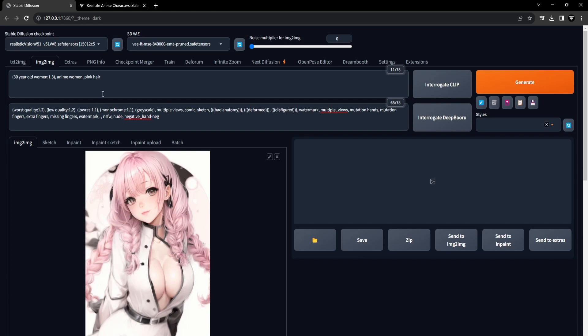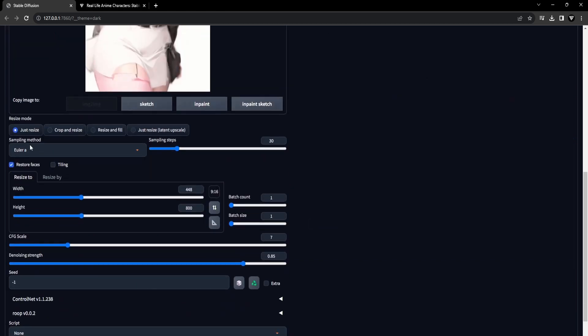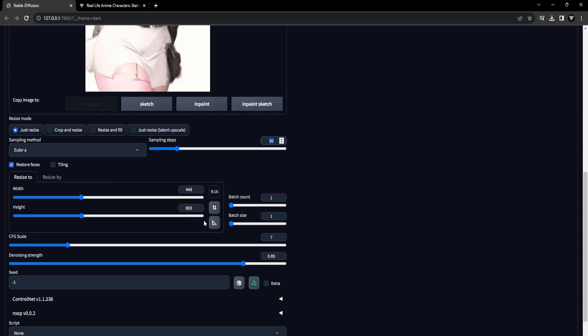Pick your preferred checkpoint, realistic vision, and offer a simple prompt of the character's outfit as portrayed in the image. For the sampling method, opt for Euler A, and choose 30 for the sampling steps. Additionally, enable Restore Faces and ensure that the width and height maintain the same ratio as the image in the input canvas.